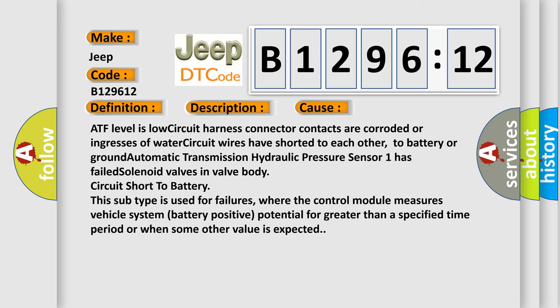This diagnostic error occurs most often in these cases: ATF level is low, circuit harness connector contacts are corroded or ingresses of water, circuit wires have shorted to each other, to battery or ground, automatic transmission hydraulic pressure sensor one has failed, solenoid valves in valve body, circuit short to battery.